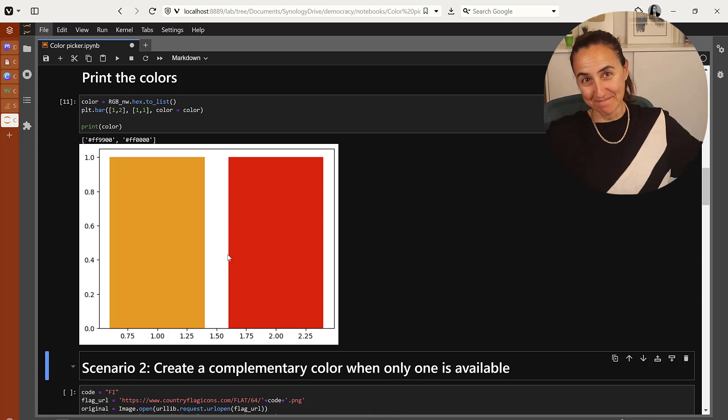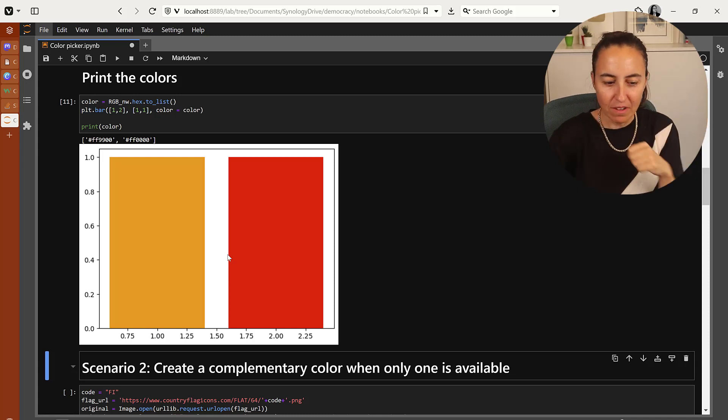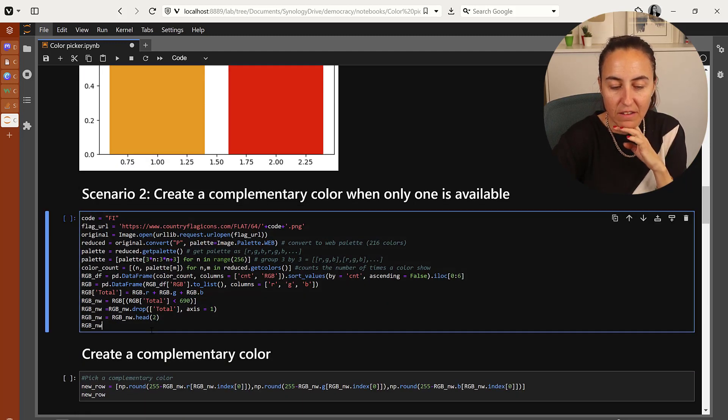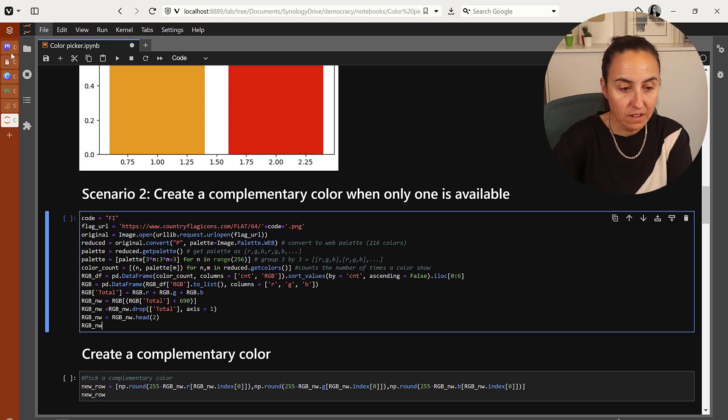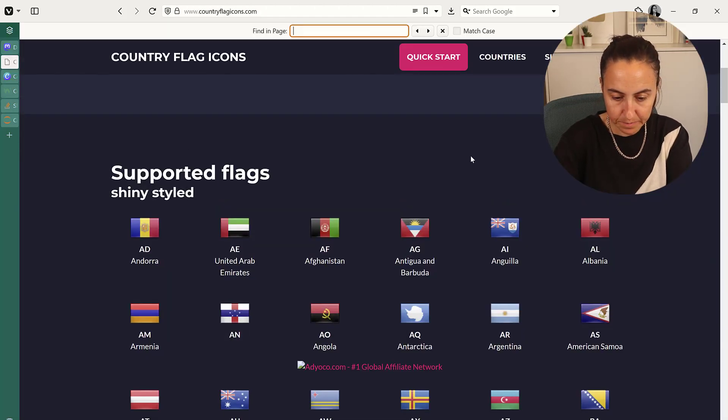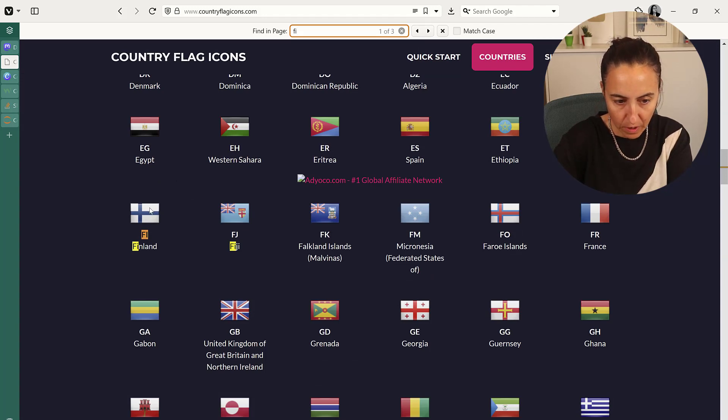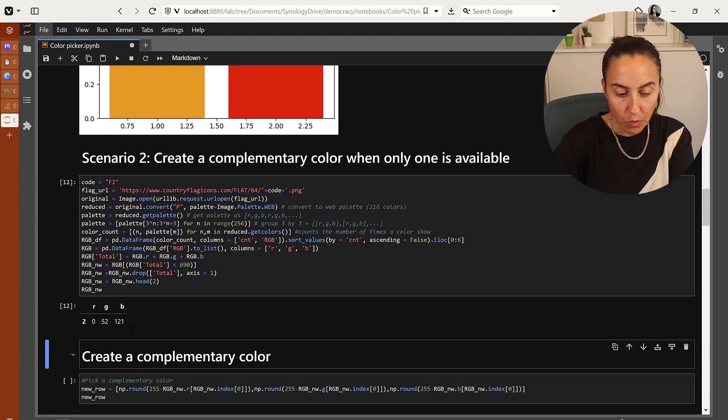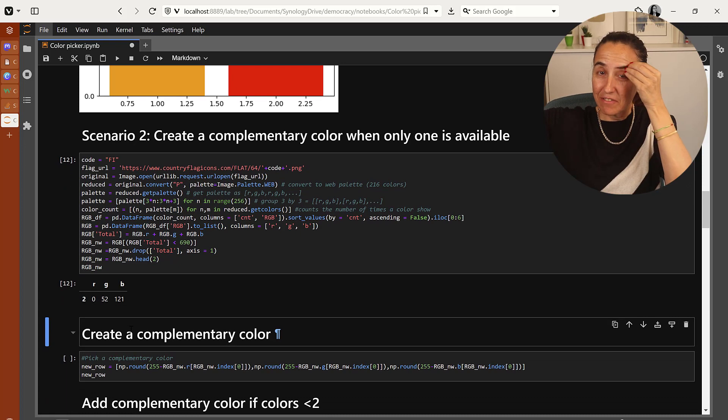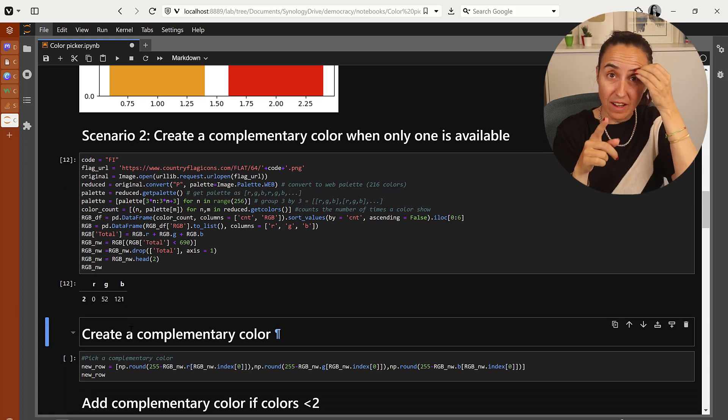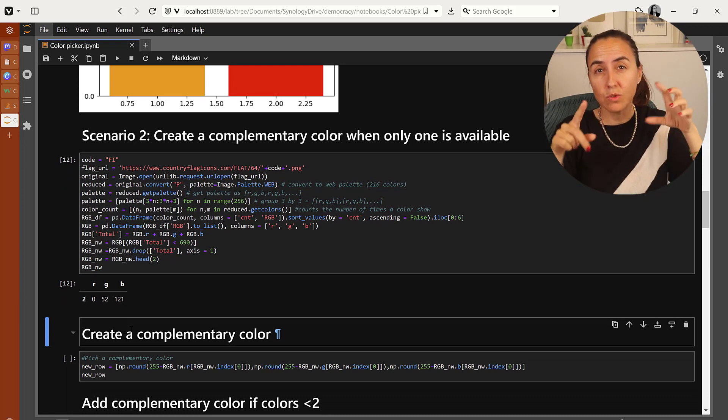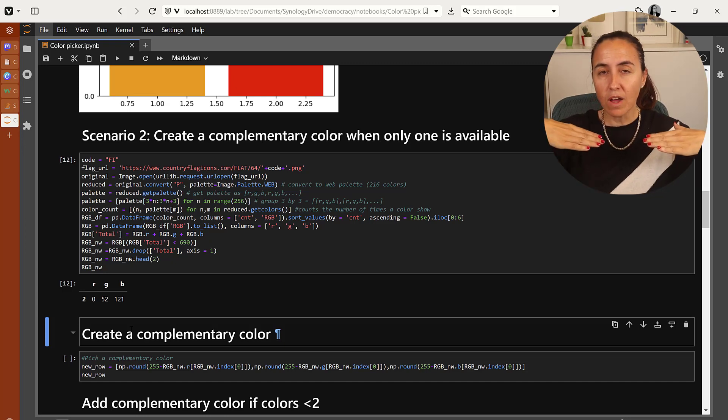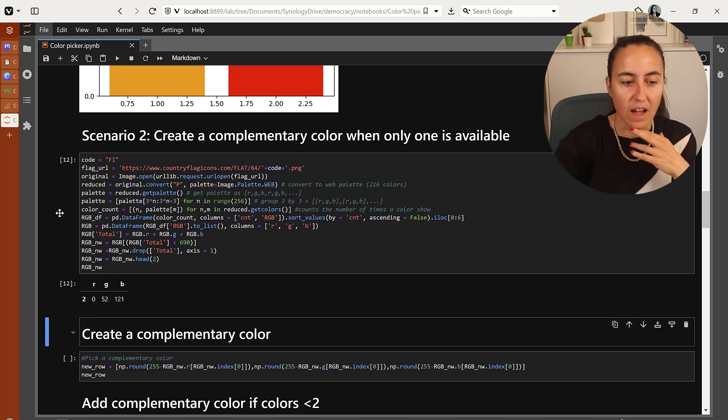This is what I had in the beginning. But there are always exceptions to any rules. So what happens with, for example, a country like Finland, where they have only two colors on the flag. Finland's flag is like this: it's white and blue. If we plot that, because we're getting rid of all the whites, Finland will get only one color. And I need two colors, not one. So what I'm going to do is when I have just one color, I want to add a complementary color to that.